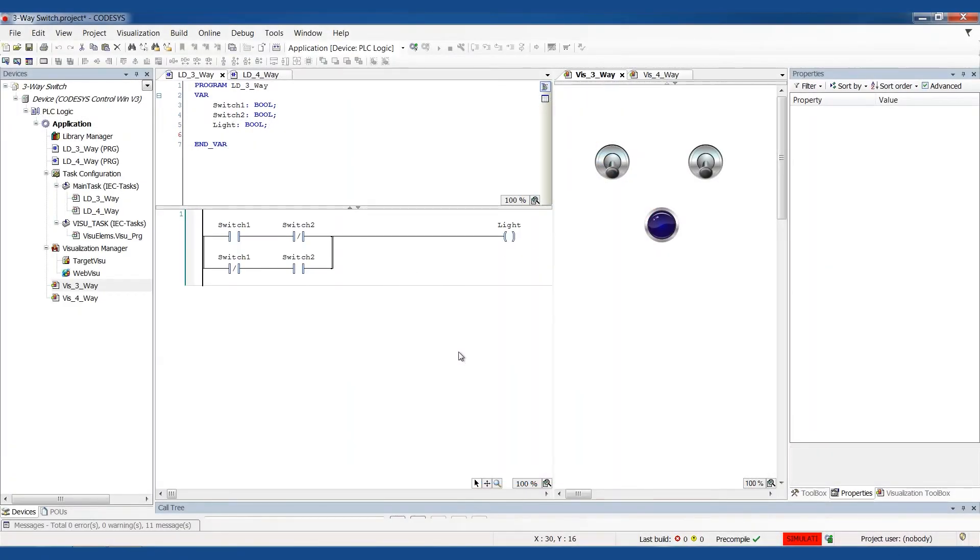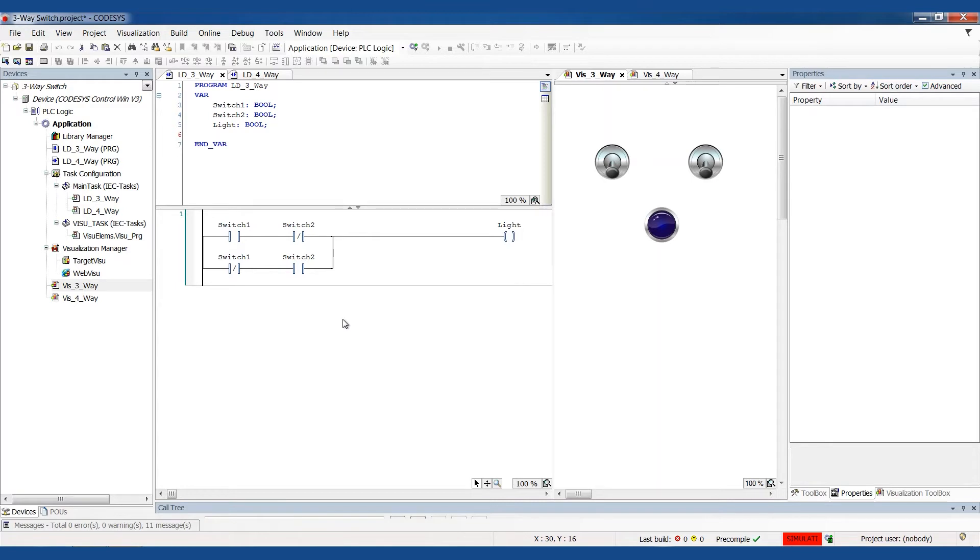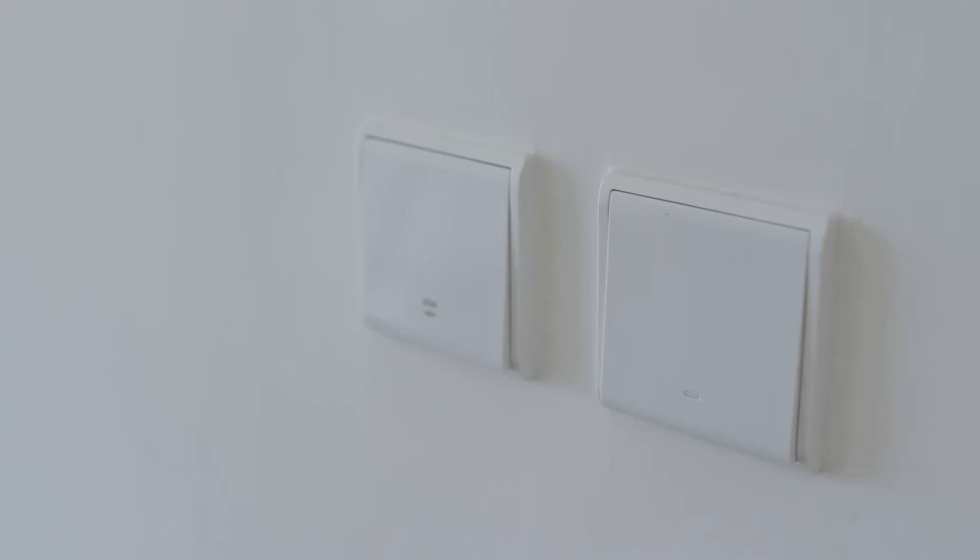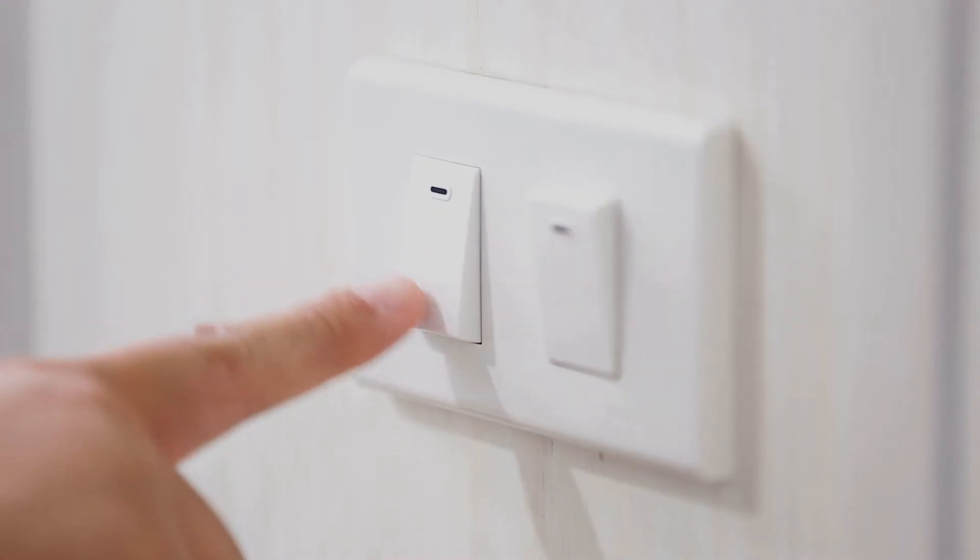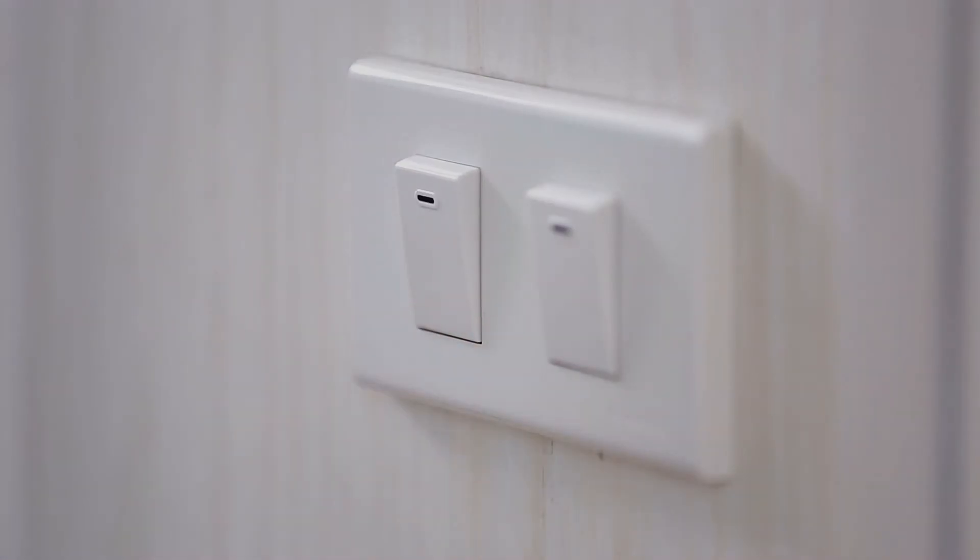Welcome back, Controls Champions, to another installment of the PLC Programming Cookbook. Today we're going to talk about three-way switches, and I'm just going to call it three-way switches because it's like if you had three-way switches in your house, say a switch at either end of the hallway so that you can turn the lights on when you're entering or exiting from either side.